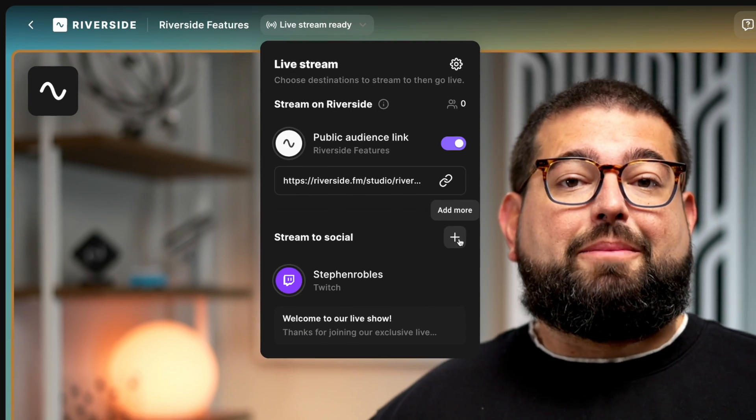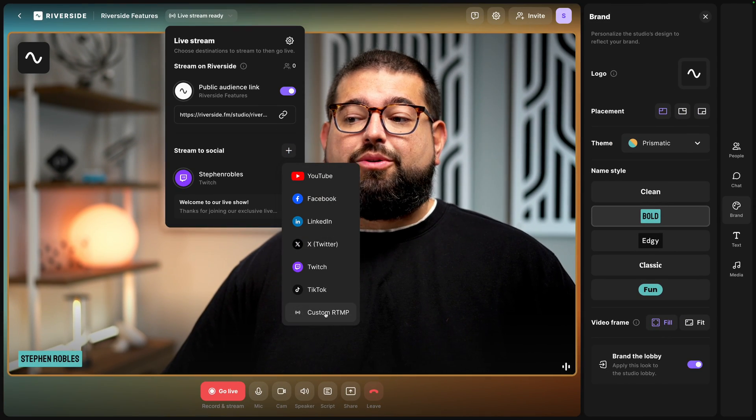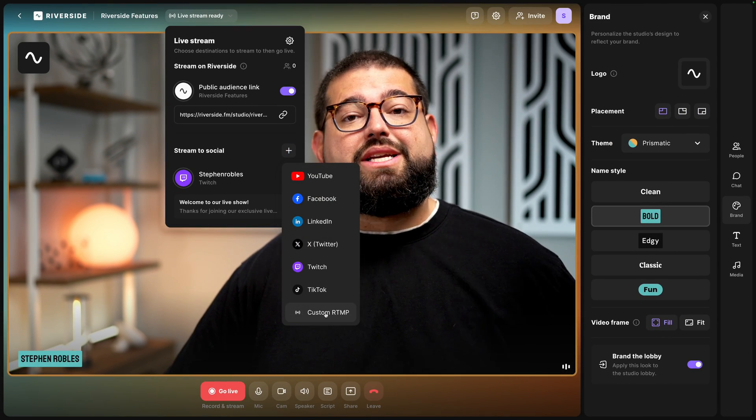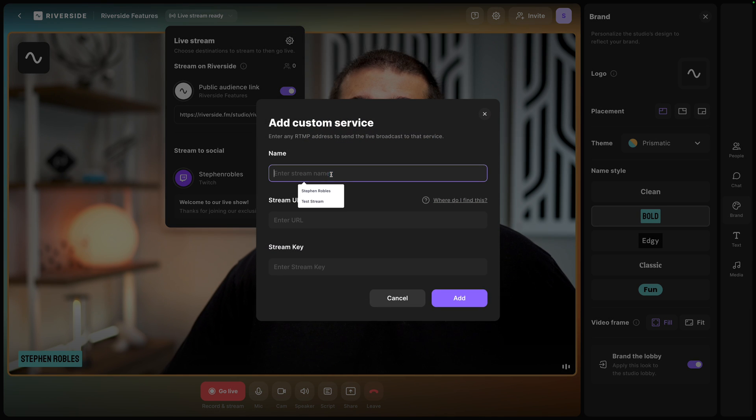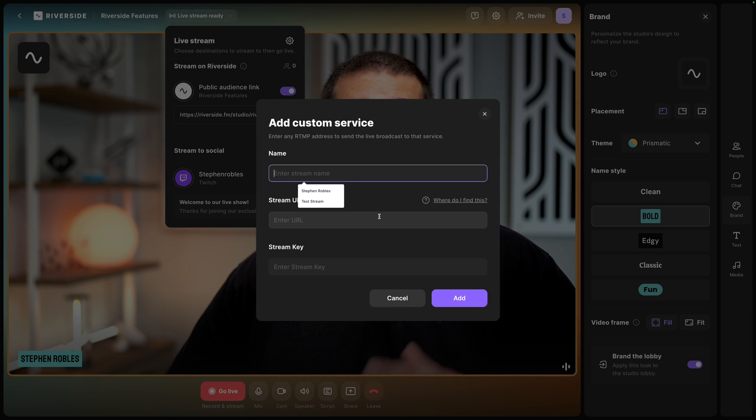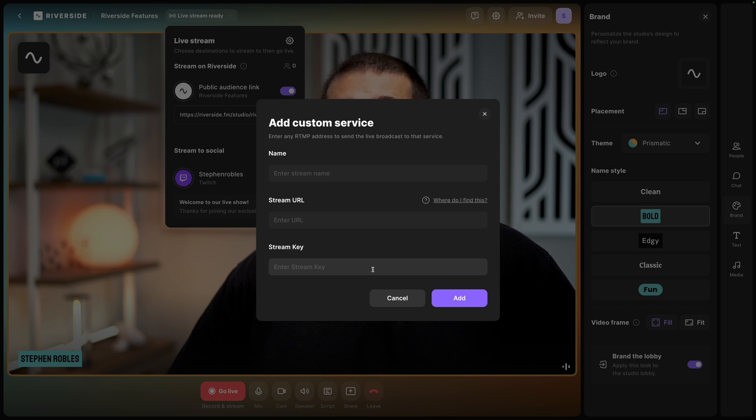I'm going to click the plus button down here and if I go all the way to the bottom you'll see Custom RTMP. Next you'll be asked to name this - this is a custom name for your reference - and then to add a stream URL and stream key.